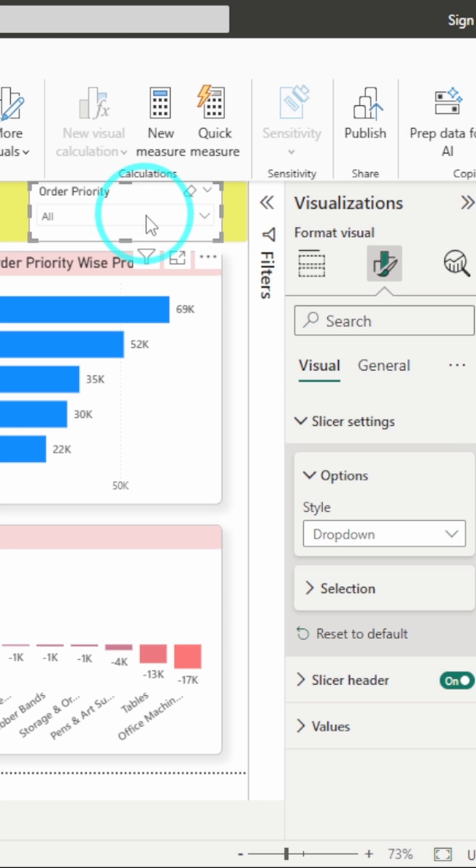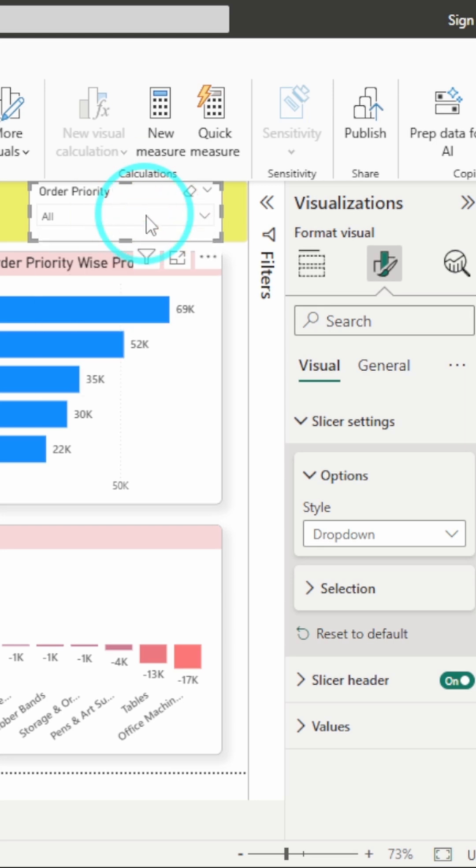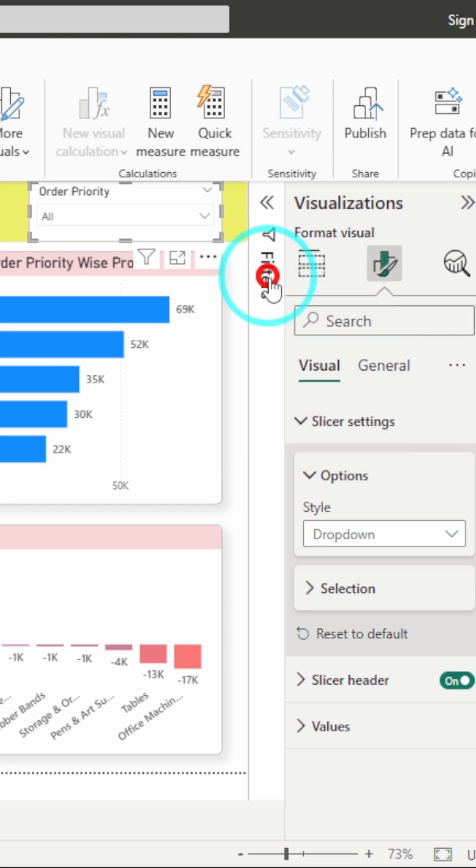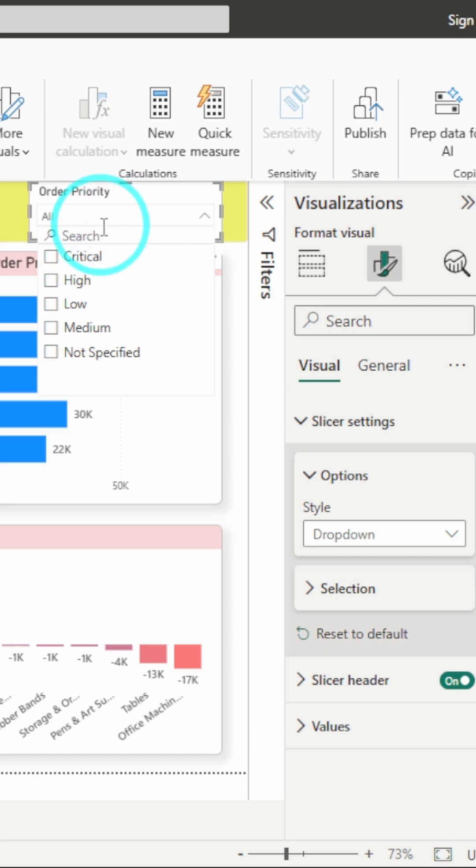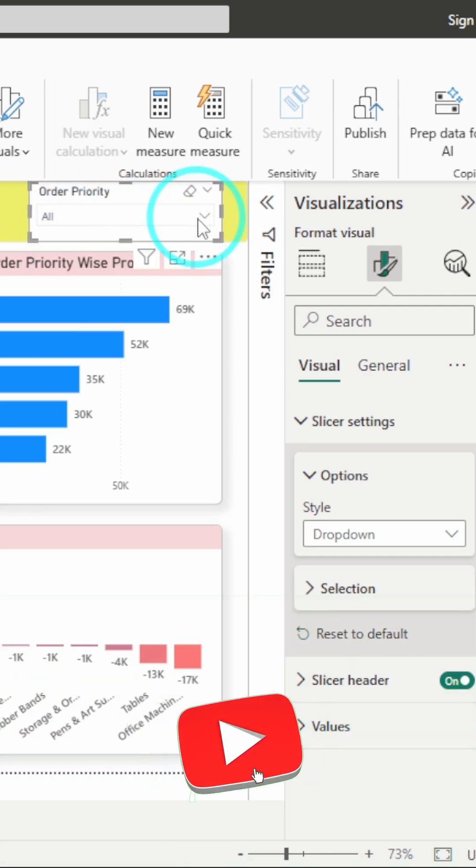If you also want to add a search functionality, just click on these three dots and click on this search button. You can see a tick has appeared over here and it is enabled now. You can always see a search option whenever you click on this drop-down.